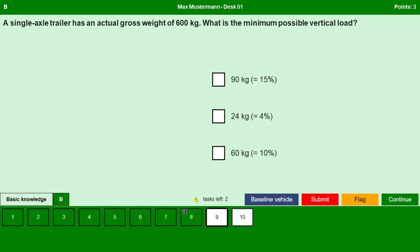Let us look at this question. A single axle trailer has an actual gross weight of 600 kilos. What is the minimum possible vertical load? The options are 90 kilos, 24 kilos, and 60 kilos.